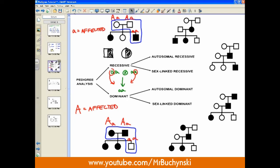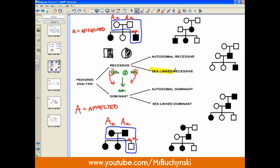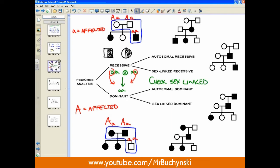Now that we've discovered whether the condition is dominant or recessive, we need to investigate whether it's autosomal or sex-linked, and we do this for both the recessive and dominant sides. The best way is to check for a sex-linked condition — if we can confirm it's sex-linked, our work is done; if not, we can assume it's autosomal. We know that genetically a female is XX and a male is XY.